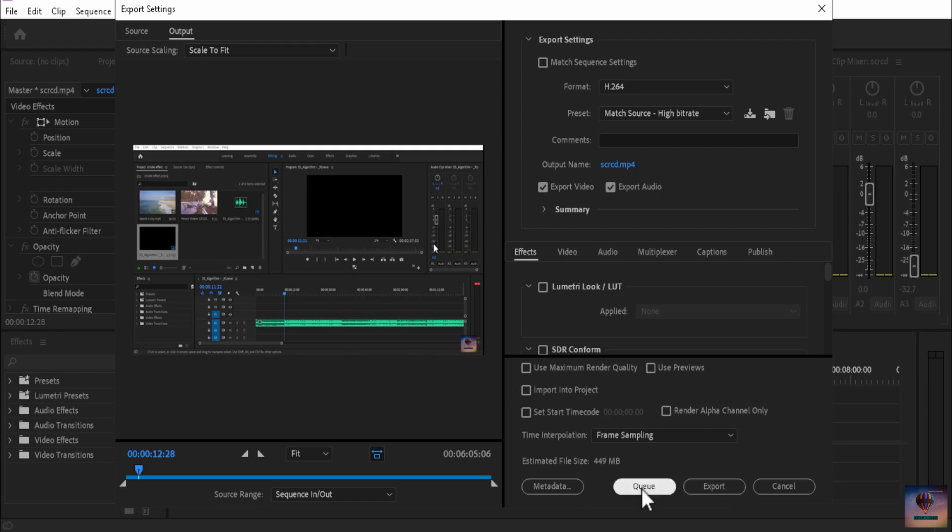That means if you want to use Media Encoder, we will export it to the new queue form.